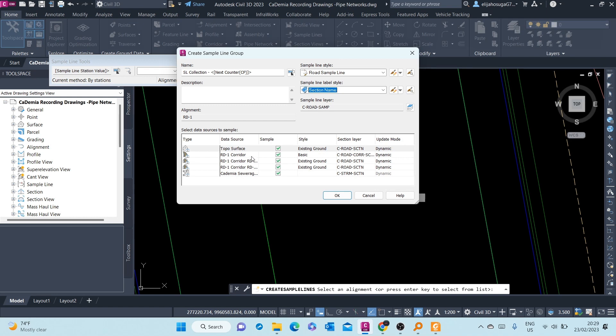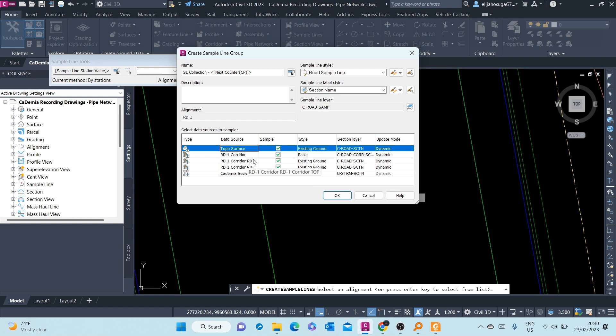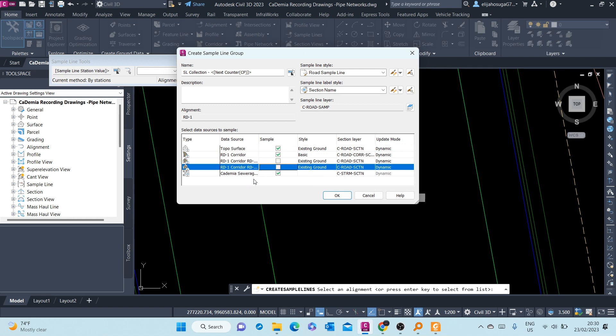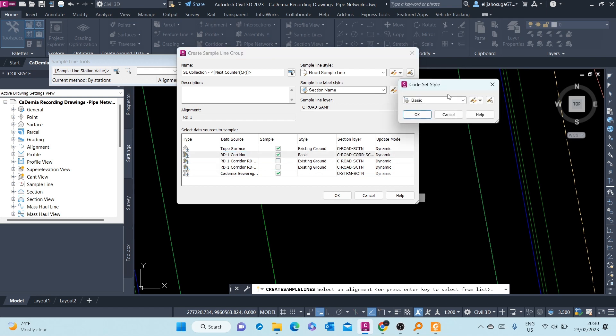It's showing you what is being sampled. What will be sampled by this sample line? First of all, there's the top of surface, the existing ground, the original ground. Then there's Corridor One and the side there is Basic. And then this Road Corridor One surface that we created, and then the datum surface. And then here we also have the sewerage network. I will turn off these corridor surfaces. I want to see my existing ground, I want to see the corridor, of course, and I also want to see the sewerage or the pipe network that we created. Here I want to change the code set styles.